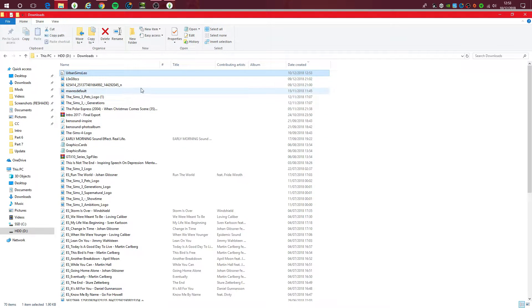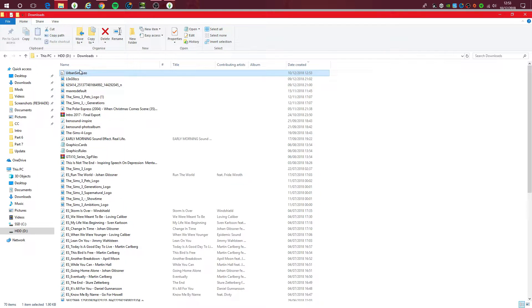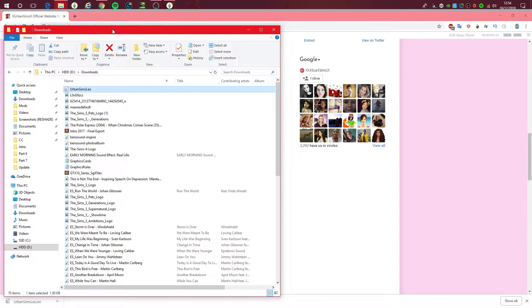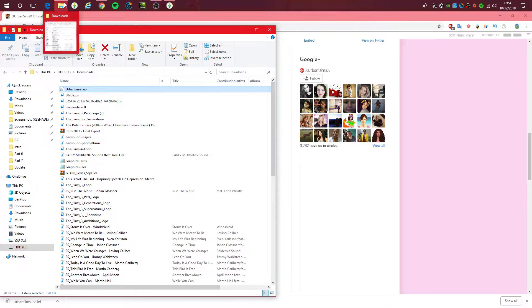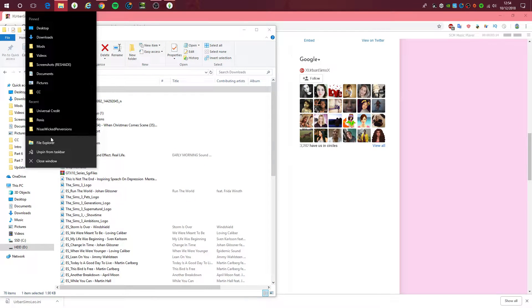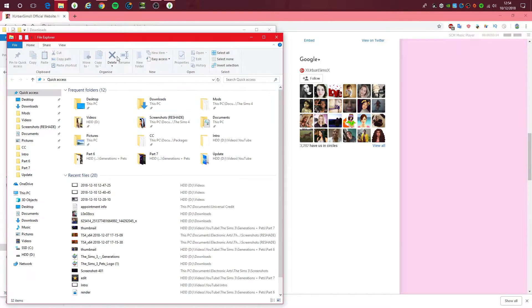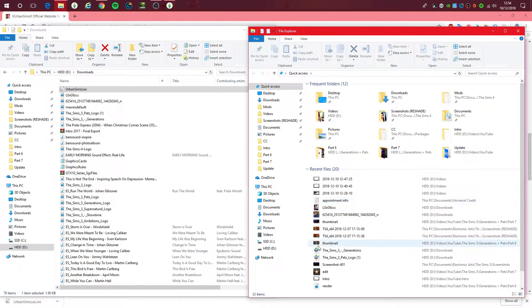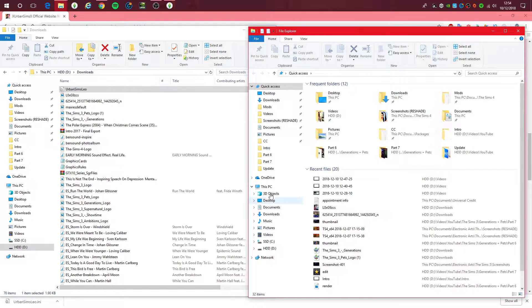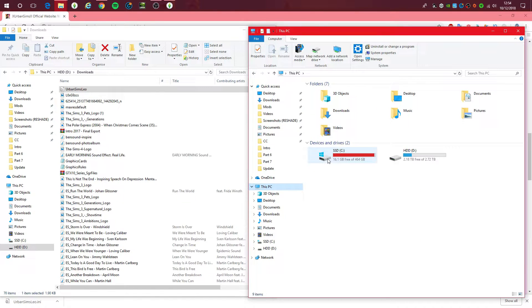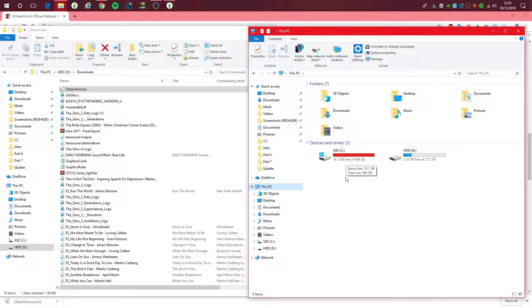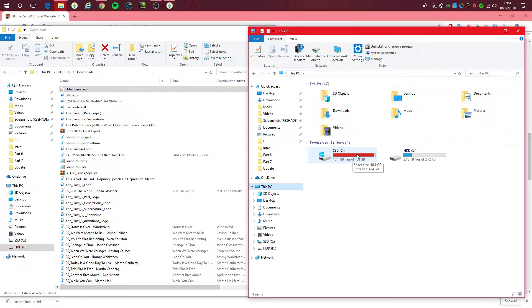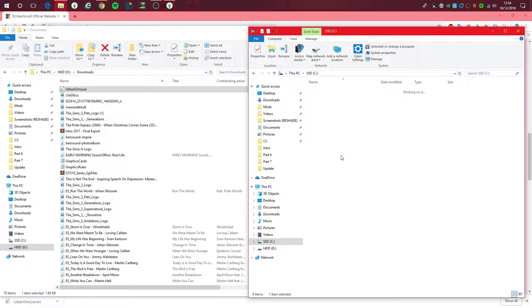As you can see, it is now in my downloads folder. So let me just make this a little smaller. So basically what you do on how you install presets is to go to this PC.